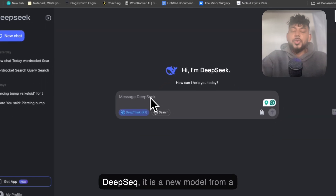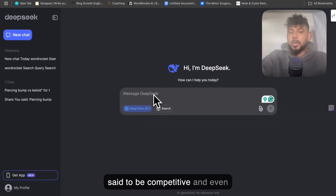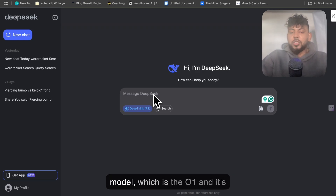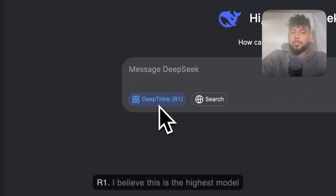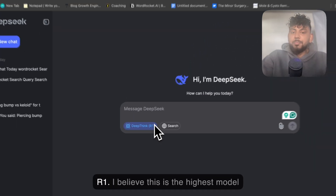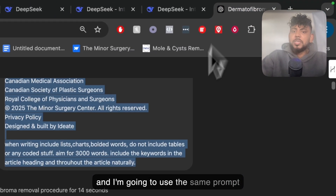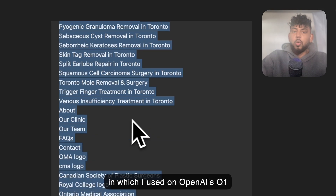If you haven't heard about DeepSeek, it is a new model from a relatively unknown company, and it's said to be competitive and even sometimes better than OpenAI's best model, which is the O1, and it's completely free to use. I'm going to use the model DeepThink R1, which I believe is the highest model, and I'm going to use the same prompt that I used on OpenAI's O1 model.